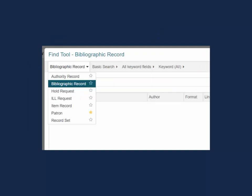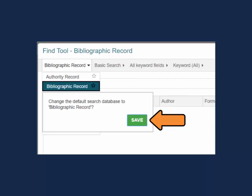Let's pause for a second. Remember at the beginning of the video when I mentioned changing your default record setting in the Find tool? You can set what type of record you want the Find tool to default to by starring your desired record type. Now the Find tool will default to this record type whenever it is opened. The setting is unique to your login and can be changed at any time.